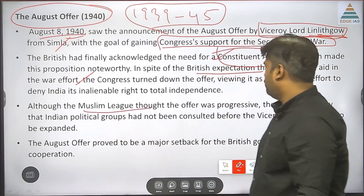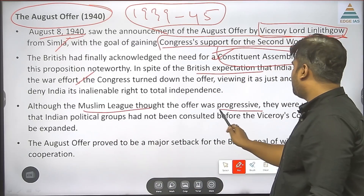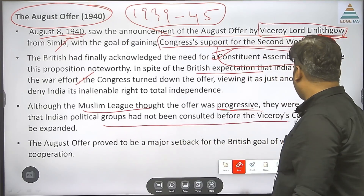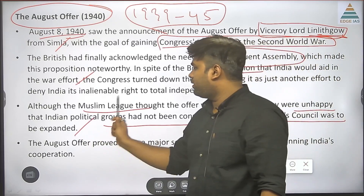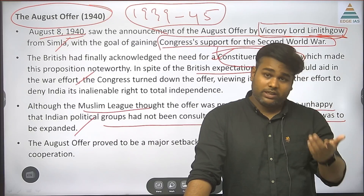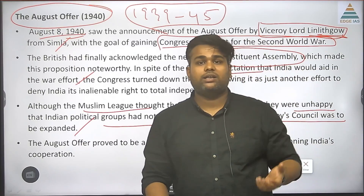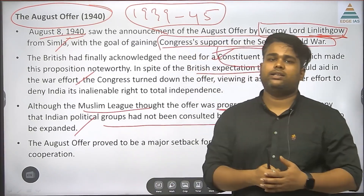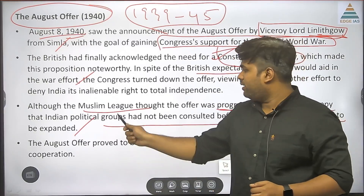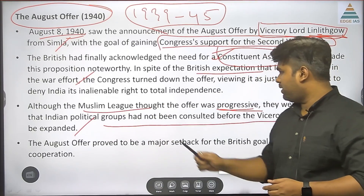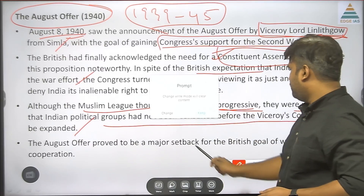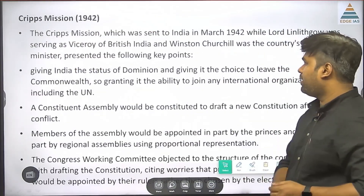However, the Muslim League said the offer was progressive but they were unhappy that Indian political groups had not been consulted before the Viceroy's council was to be expanded. Muslim League's consistent demand was that Muslims should have veto power, which was not given. Therefore, they opposed it and the August Offer became a major setback — the expected cooperation could not materialize.